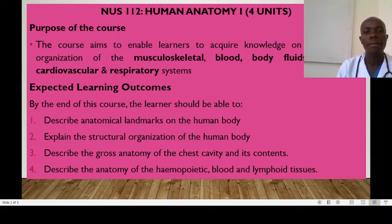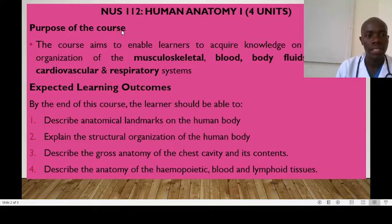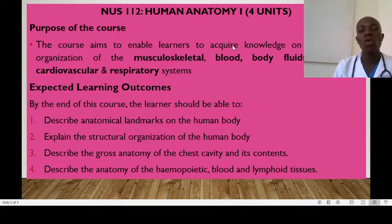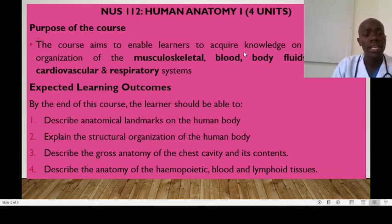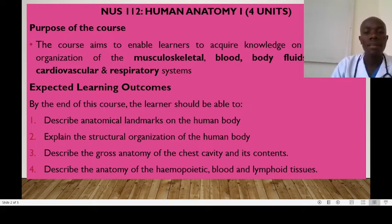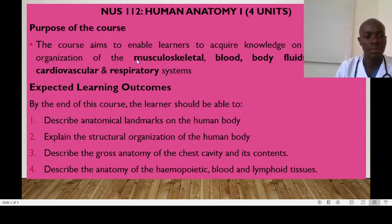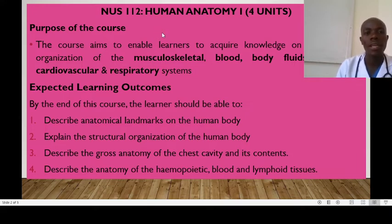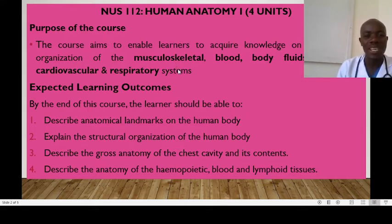Human Anatomy is a four-unit course and the main purpose of this unit is to enable learners acquire knowledge on the structural organization of the musculoskeletal, the blood, the body fluids, lymphatic, cardiovascular and respiratory systems. Remember that human anatomy is a branch of human biology that you have already covered in high school, so in this case we'll be focusing on a sub-branch of biology.